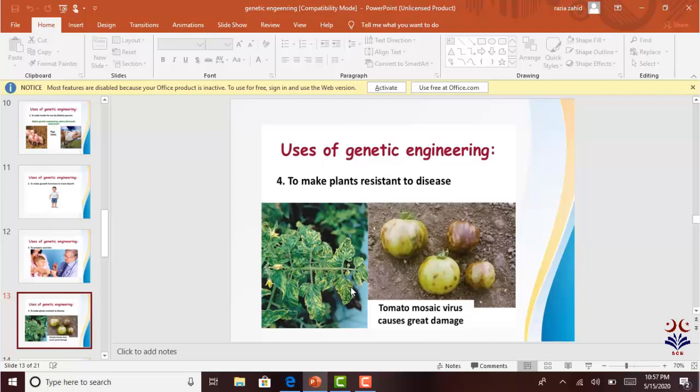A major use of genetic engineering is to make plants resistant to disease. For example, tomatoes can be infected by the Tobacco Mosaic Virus (TMV). Genetic engineering is used to create resistant plants by inserting resistance genes, creating resistance against the TMV.